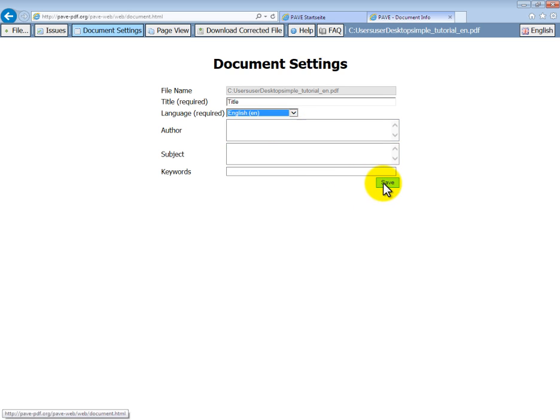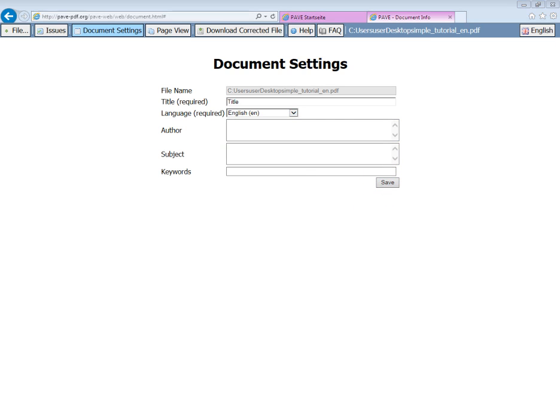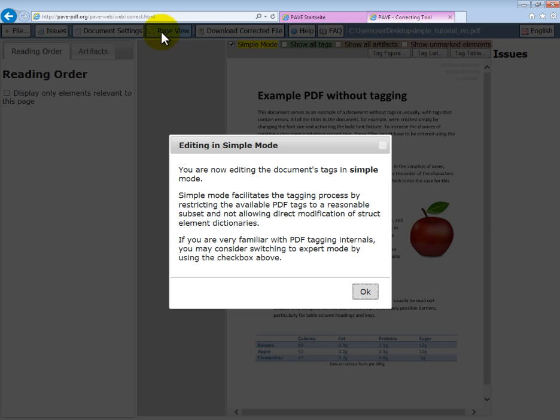Remember to click save. Good, we've entered our document settings. Now we can proceed to page view to do the rest.